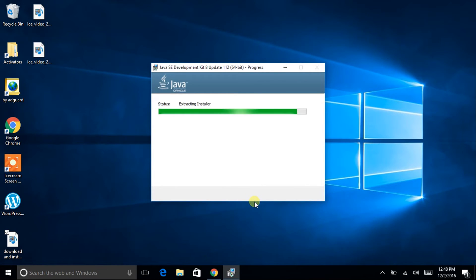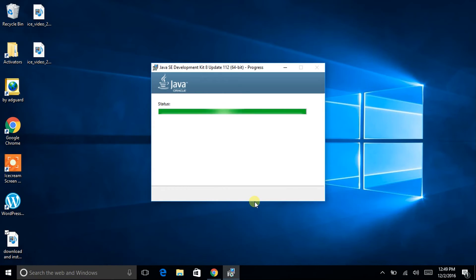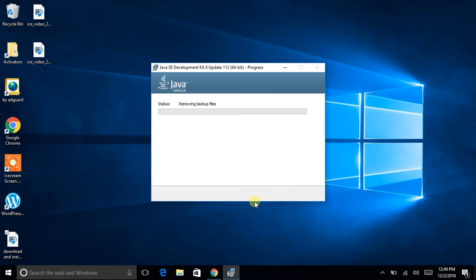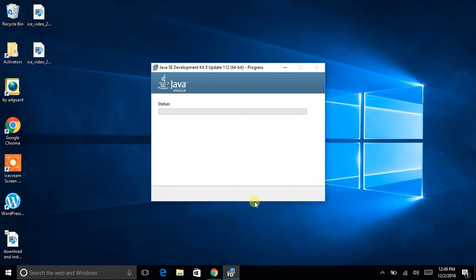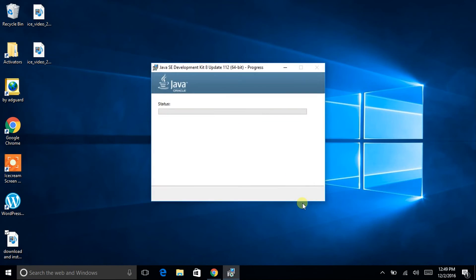So the installation has started and it has run past almost, it's completed. Now I guess another dialog box will appear, here it is. It is asking you to install the JRE after JDK, so click on next.